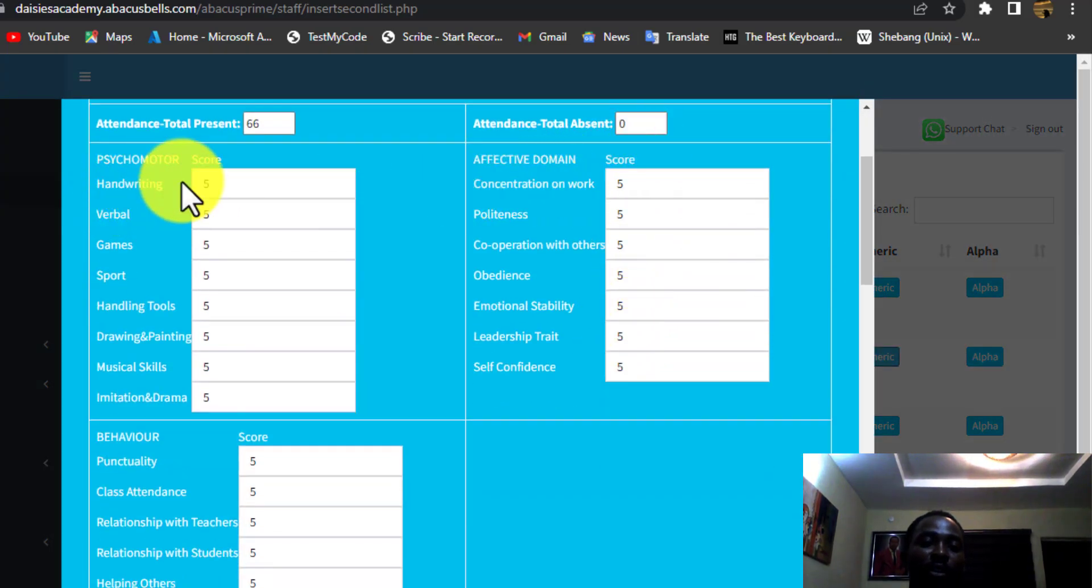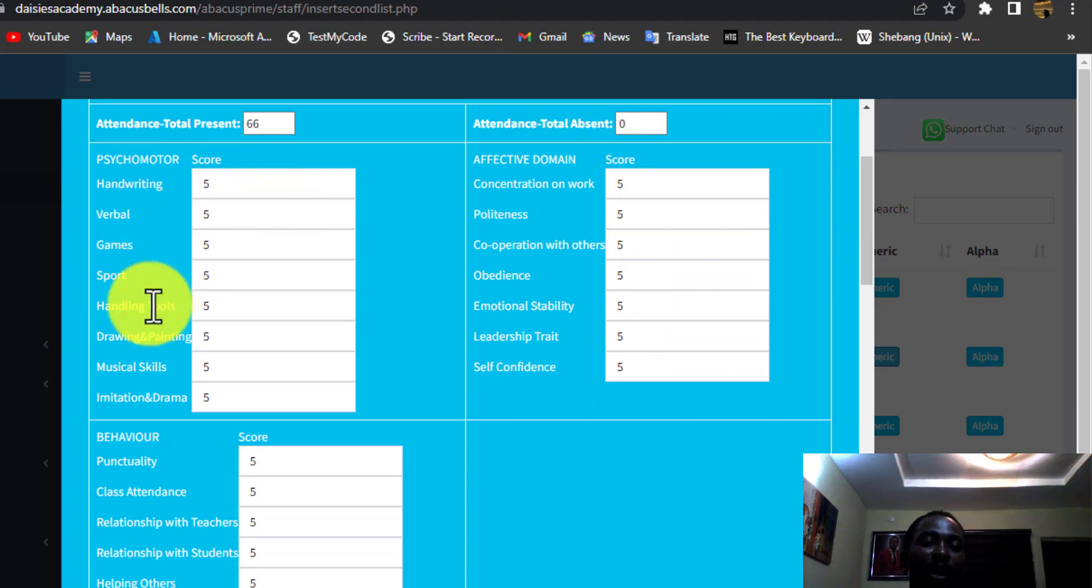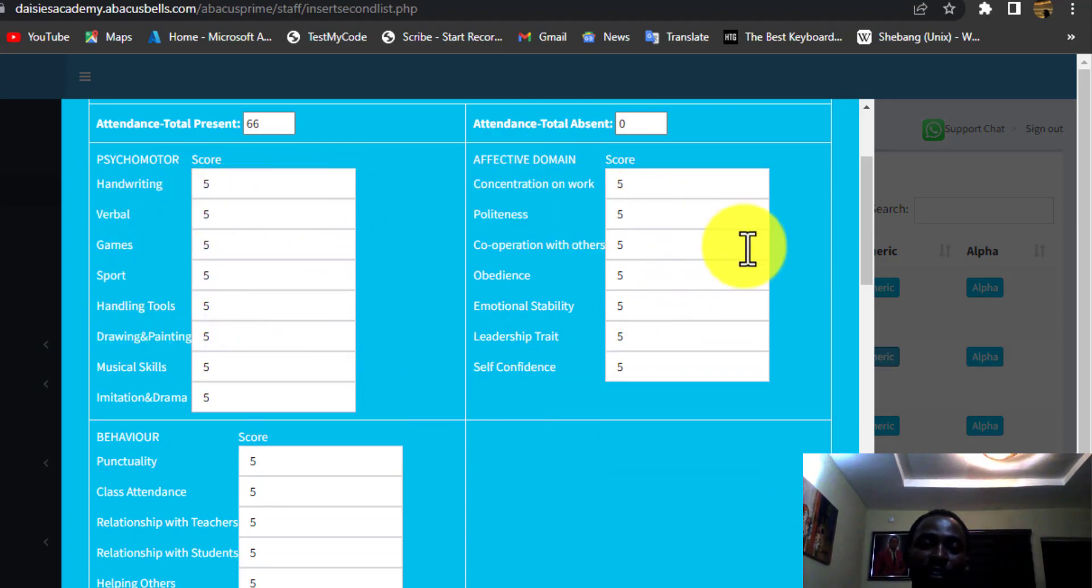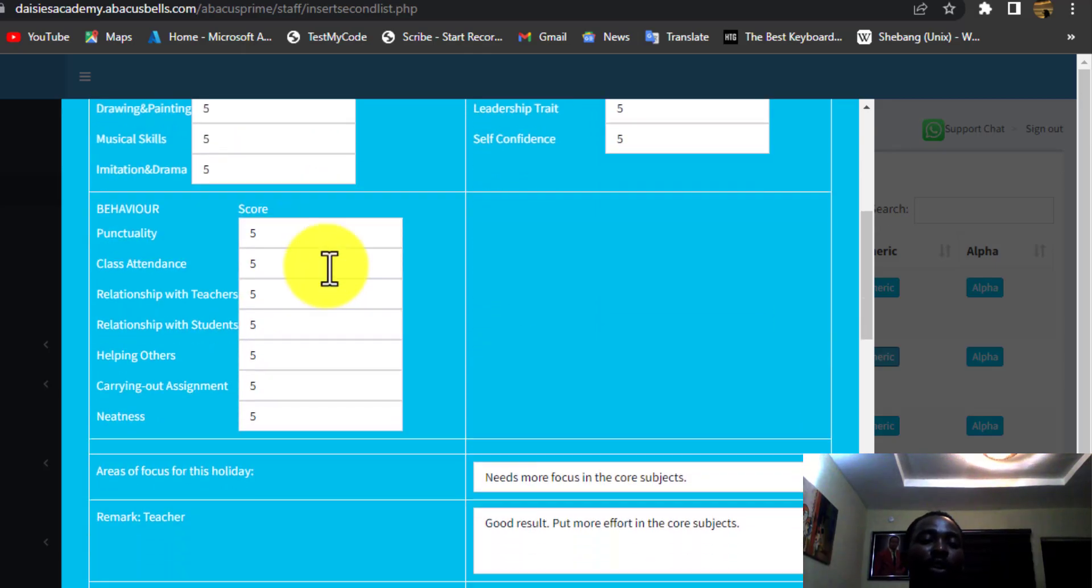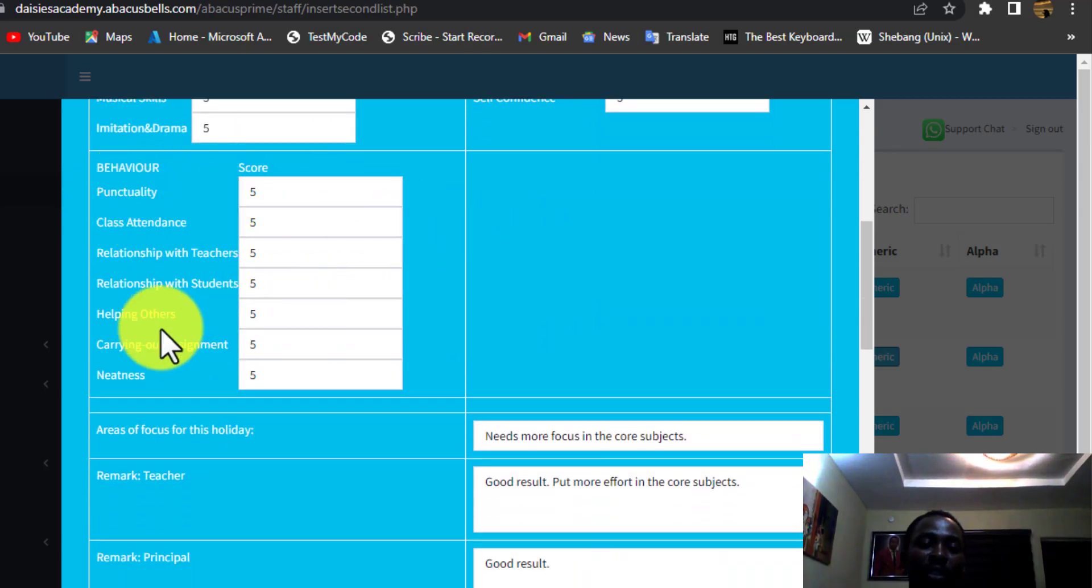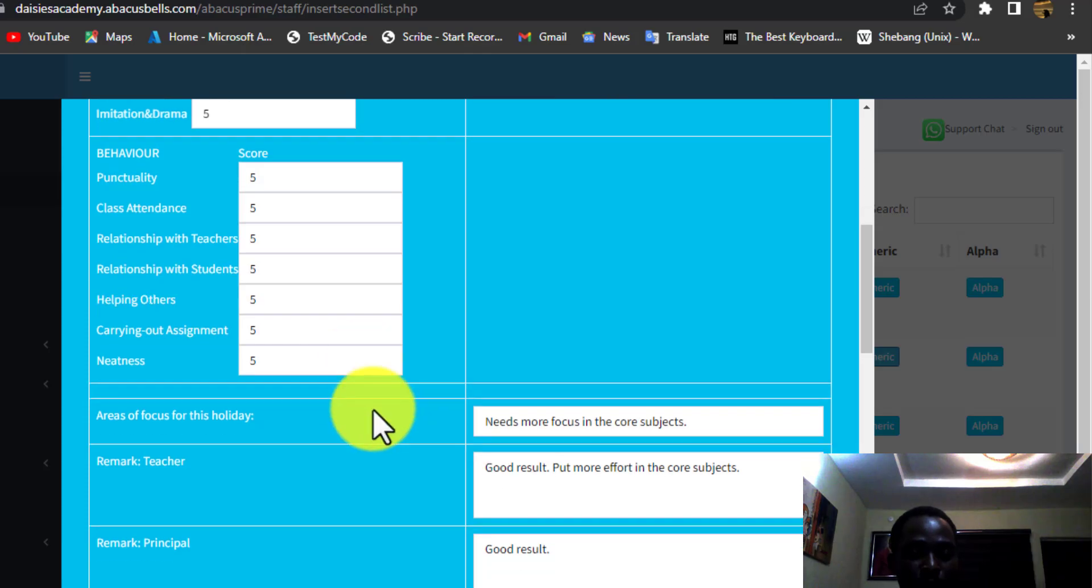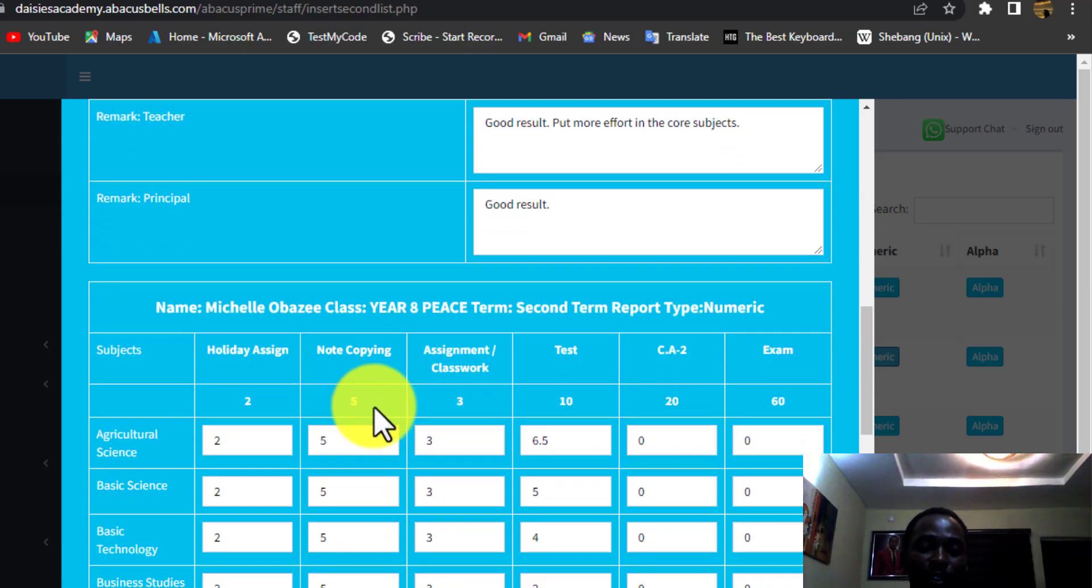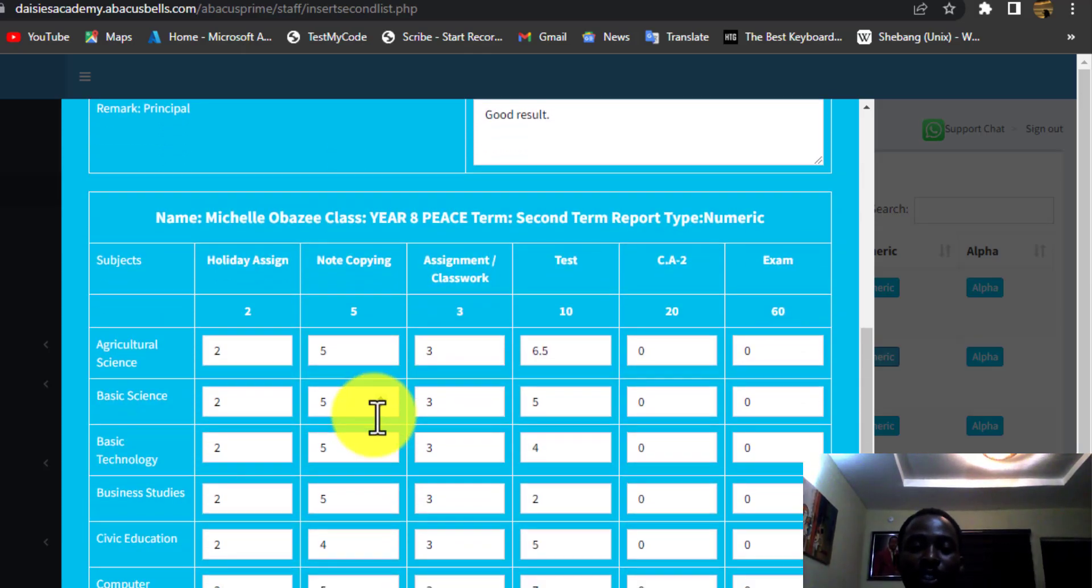This is handwriting, verbal, games and sports, the affective domain and the psychomotor. Then also here we have the behavior and punctuality. You know what to do as a class teacher. Just fill it about the child.